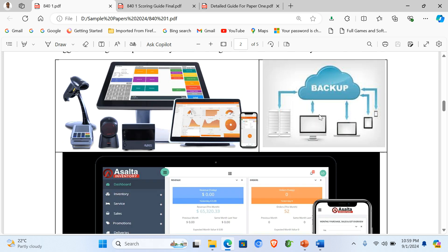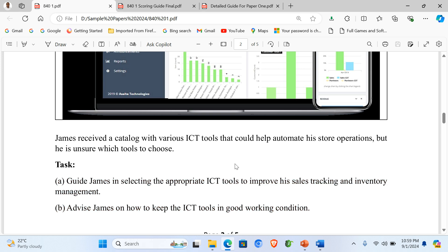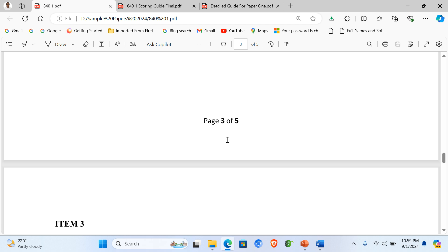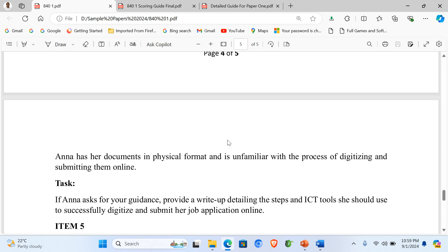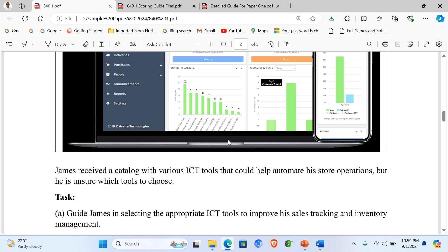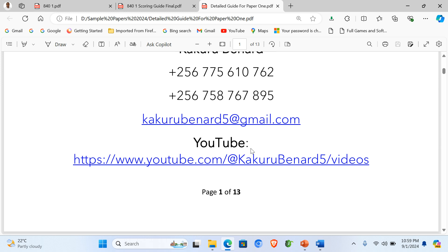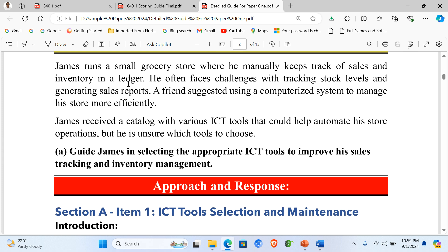For scenario one — item one — here is the support material and the tasks. Let's briefly answer the question. In the next episodes we shall look at item two, item three, item four, and item five. Keep checking on the YouTube channel for all these episodes. The scenario: James runs a small grocery store and manually keeps track of records and inventory in a ledger. He often faces challenges with tracking stock levels and generating sales reports, and a friend suggested using a computerized system to manage his store more efficiently.